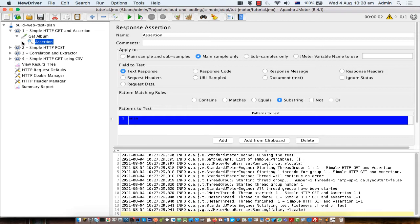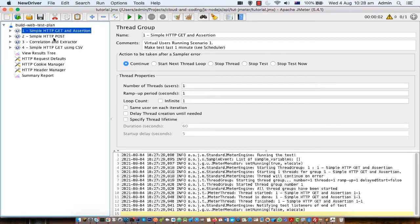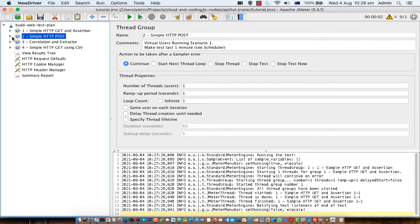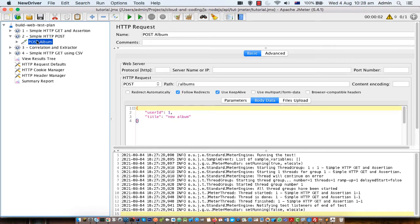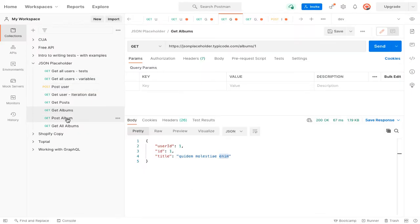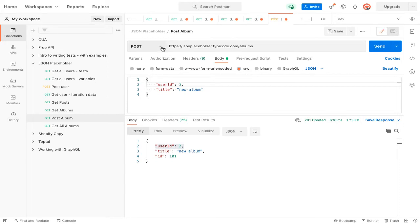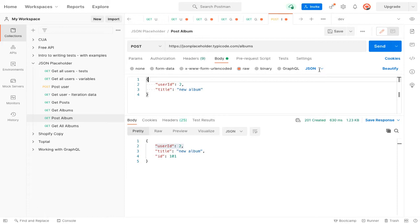Now we are going to move to the next request — the HTTP POST request. It is similar to the GET request; the only difference is that the method is different. With HTTP POST, most of the time we send a JSON payload to the server. The thread group has the same settings — one thread for simplicity. I have added another HTTP sampler called 'POST album'. If you want to send the POST request, you have to select the method as POST, then set the endpoint, and send a JSON payload body.